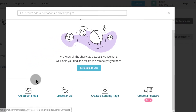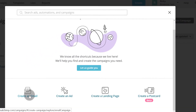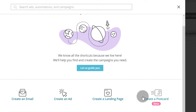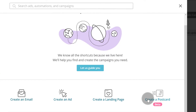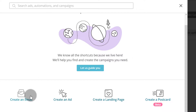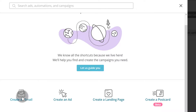I'll click on the Create Campaign button. You can see that we can create an email, we can create an ad, we can create a landing page. And there's this new one — Create a Postcard — which will enable you to send physical postcards to physical addresses. In this video, we want to see how we can create a campaign, so I'm going to click on Create an Email.